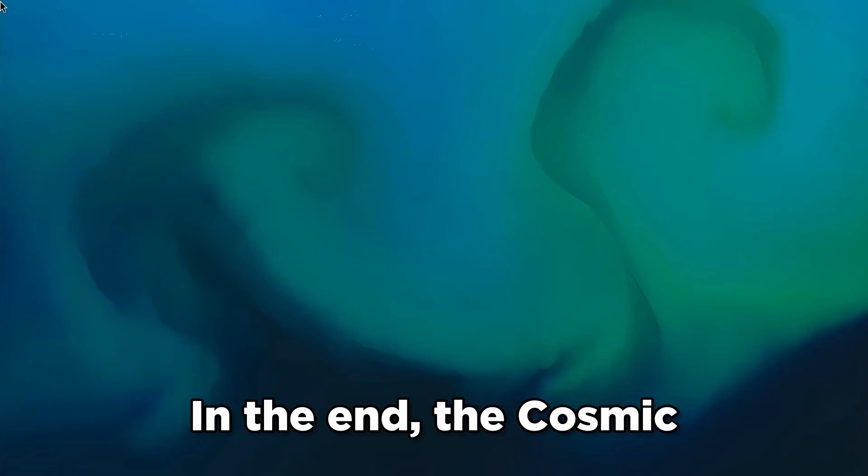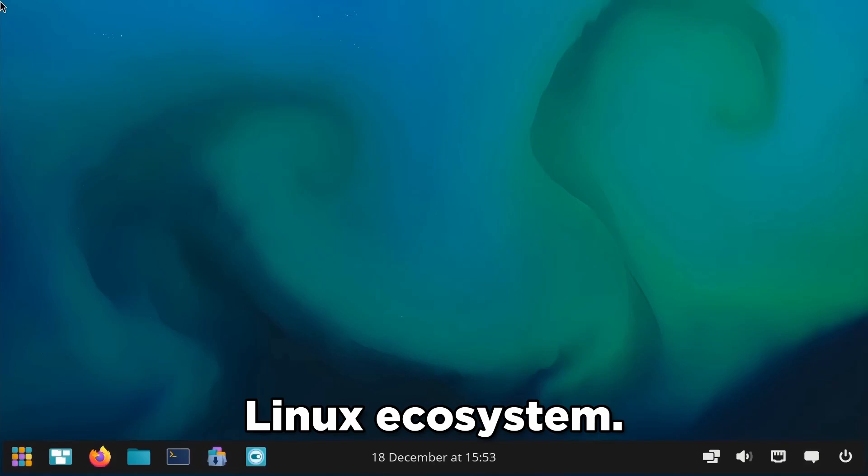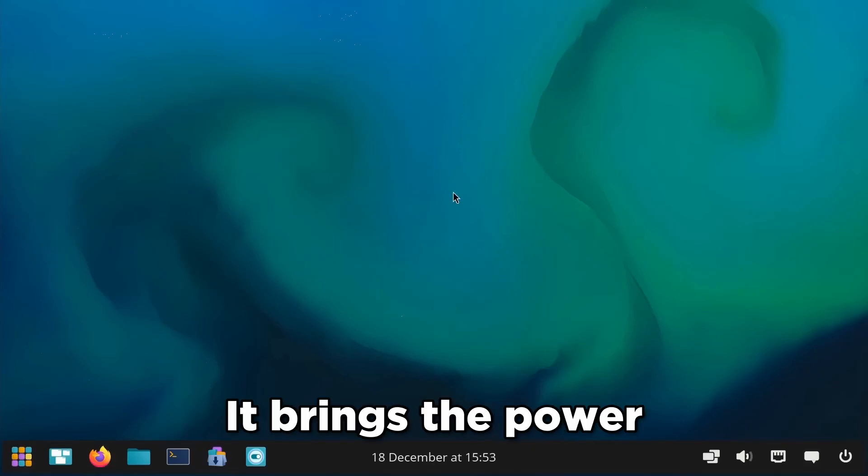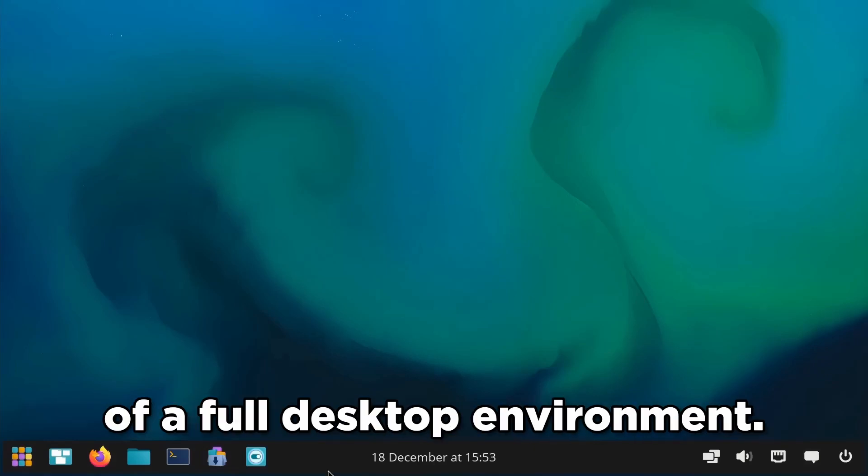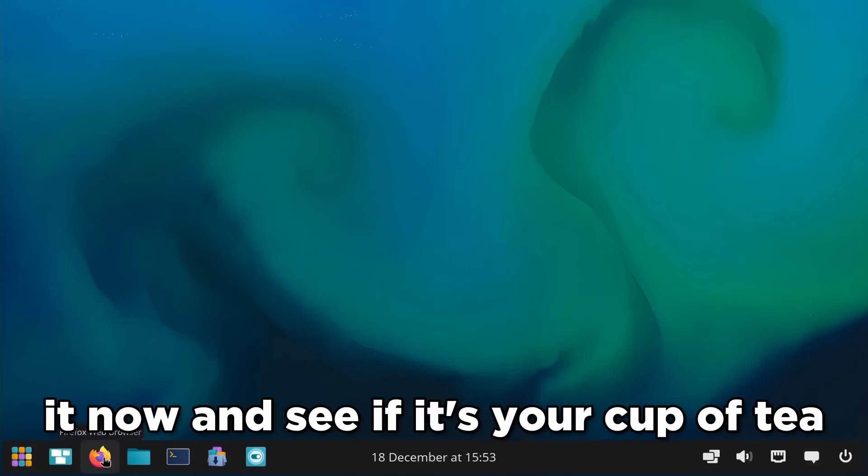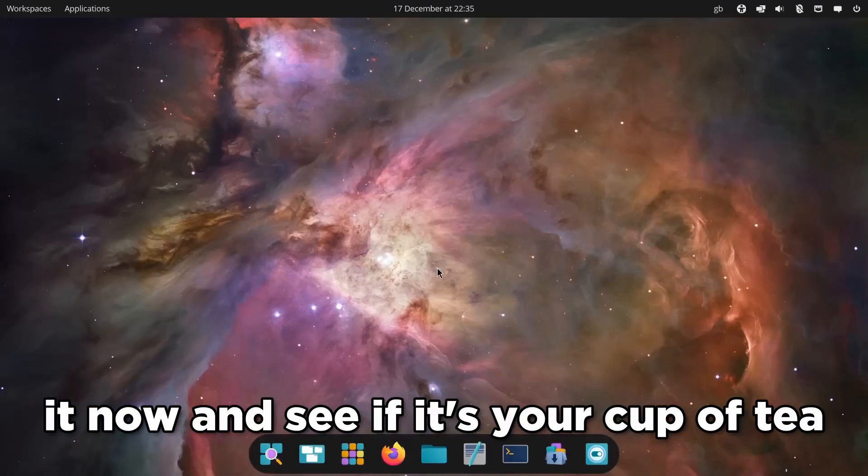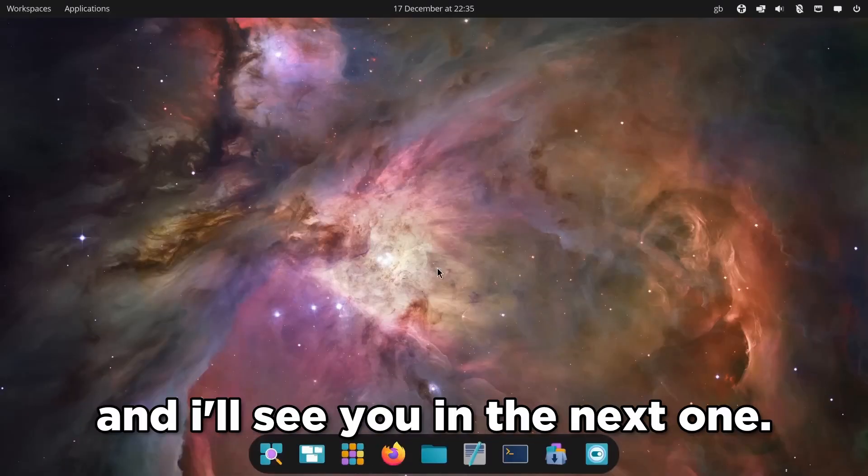In the end, the Cosmic Desktop in Pop!_OS is a great addition to the Linux ecosystem. It brings the power of a tiling window manager with the ease of use of a full desktop environment. If you want, you can download it now and see if it's your cup of tea. Thanks for watching, and I'll see you in the next one.